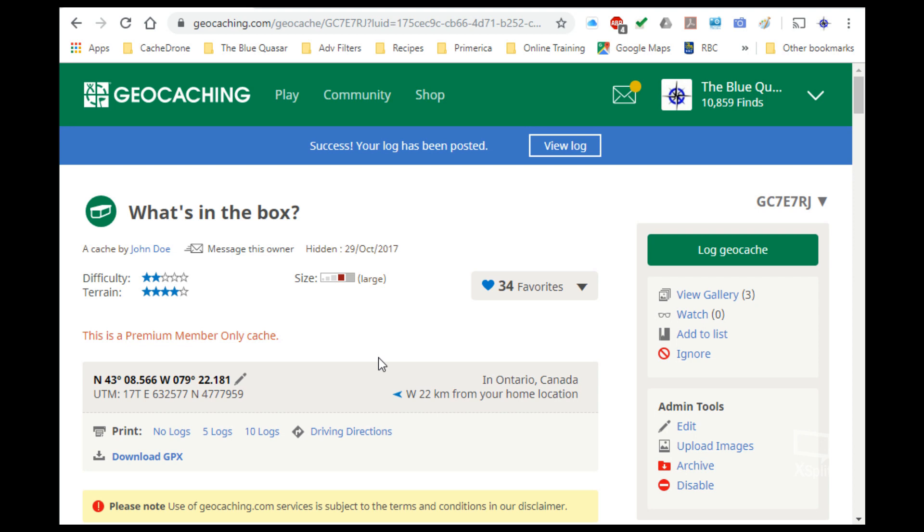Now we spoke about that little pencil before, and what that does is it actually updates the coordinates but only for your eyes, not for anybody else. So if you click on it, you can actually type in your own set of coordinates.